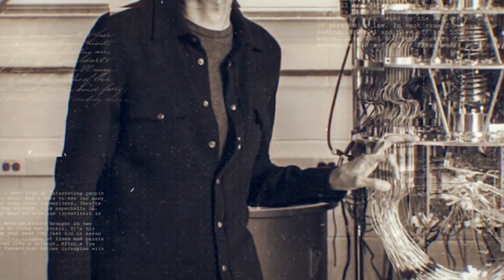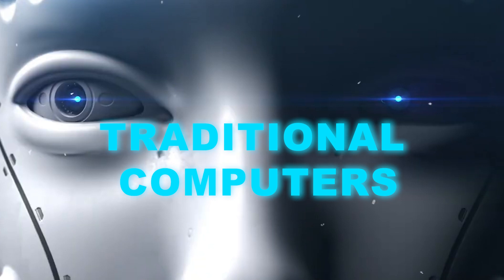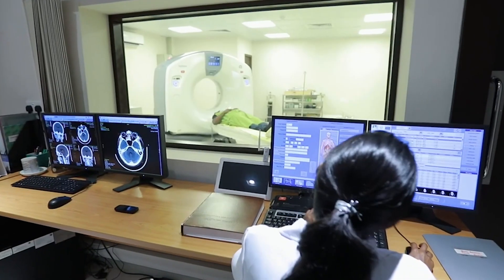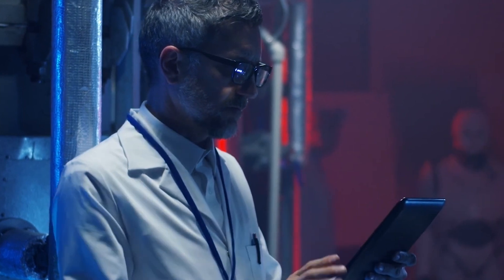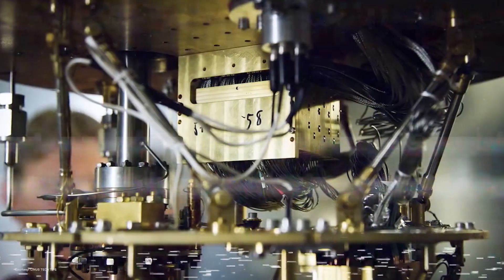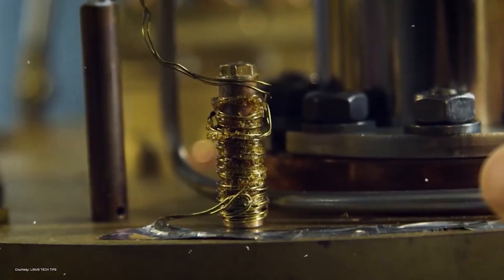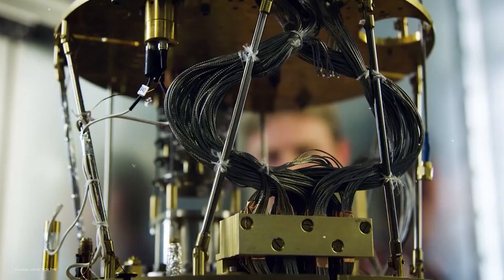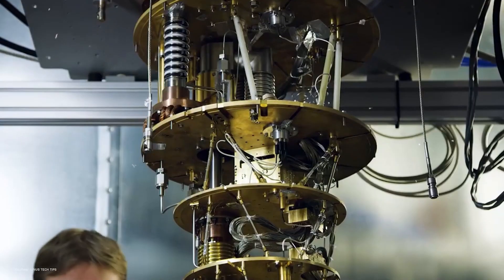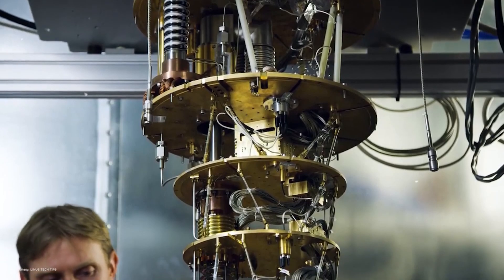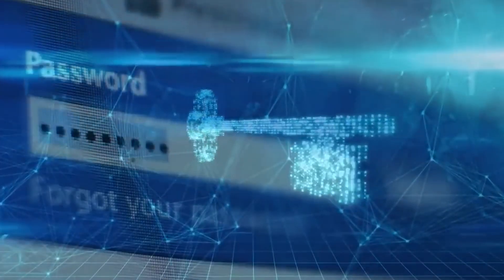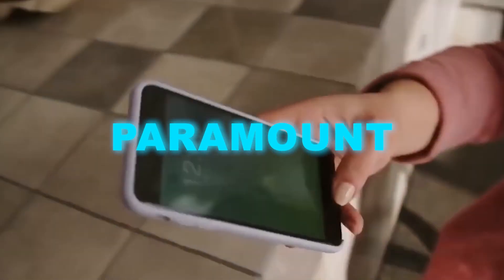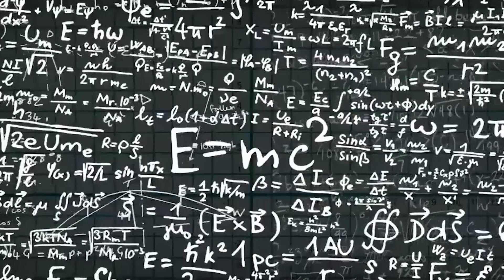Quantum computing strives to harness these unique laws of physics to carry out computations that traditional computers struggle with, especially when it comes to fast processing. We've moved beyond the era of binary code and its constraints. Quantum computers possess the potential to tackle intricate problems within seconds, a feat that would keep traditional computers toiling for millennia. In this data-rich digital age, where rapid and efficient computing is paramount, the demand has never been more urgent.